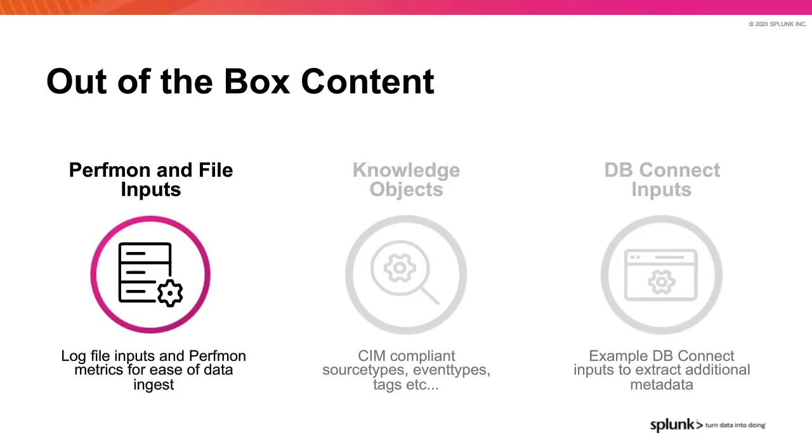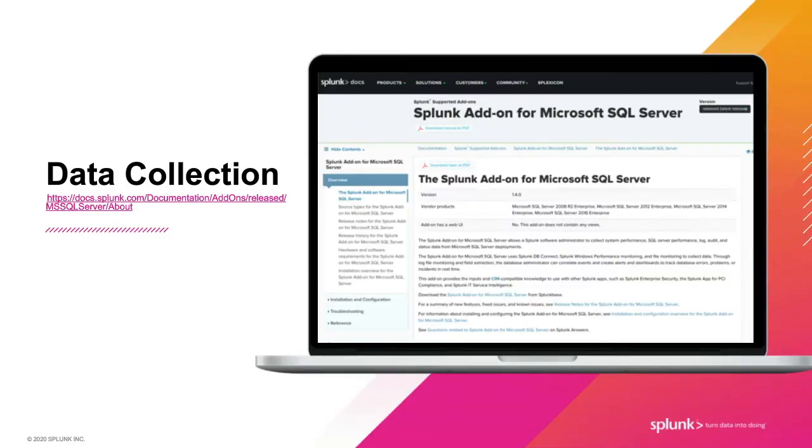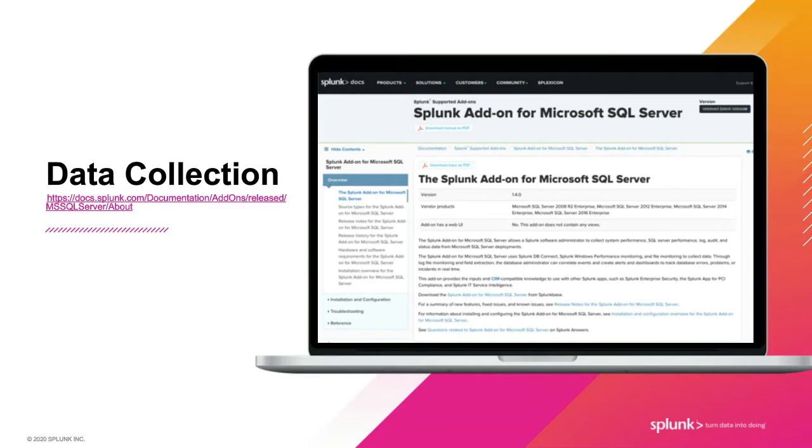We'll start with the perfmon and file inputs. So what does the TA actually collect? You can have a look at the documentation on docs.splunk.com for more information. An installed Splunk Universal Forwarder collects the relevant perfmon metrics and follows and forwards the logs that SQL Server creates. You can optionally enable audit logging and expand the metadata by installing the Splunk dbConnect add-on to query your SQL Servers for live metrics.